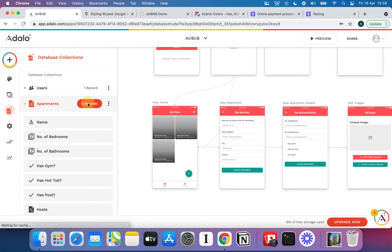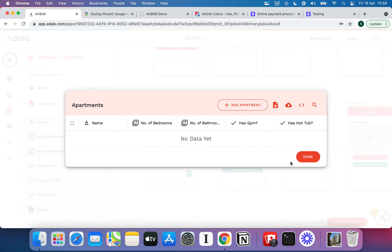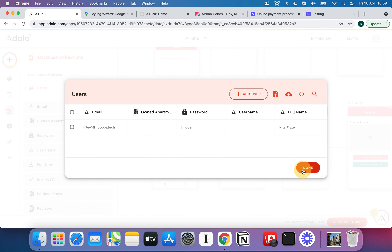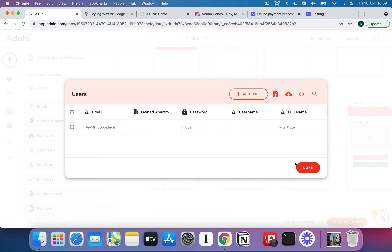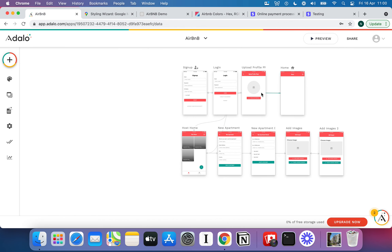I've already created some default test data, so I'll delete those records to start fresh. I've also created a test login under 'niall+1@nocode.tech'. A quick tip: if you have a Gmail account, you can add a plus sign and any text after your username — like johnsmith+12345@gmail.com — and that email still delivers to you. This lets you sign up to multiple accounts with the same email address, which is really handy for testing apps without creating extra email accounts.